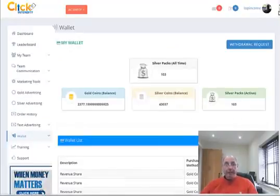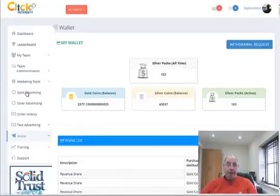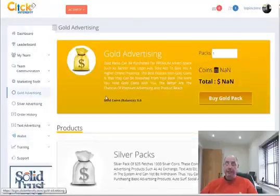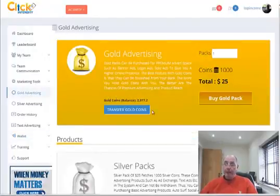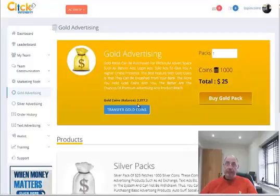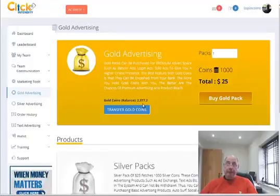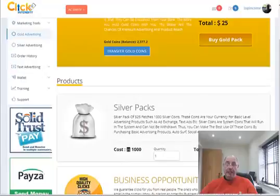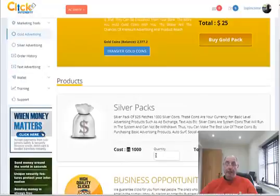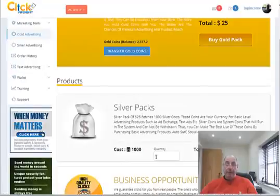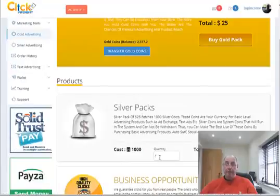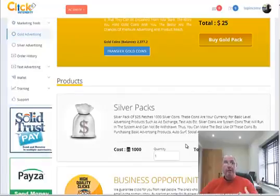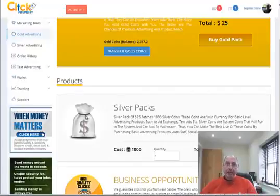Now, what you have to do then is you can go to your gold advertising. You can see that my balance here is 2,377 coins. Now, I can either go and buy some silver packs here. I can buy two more packs to add to it to grow my profit share.